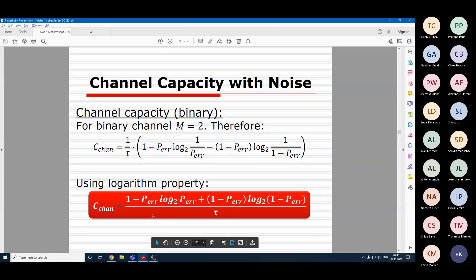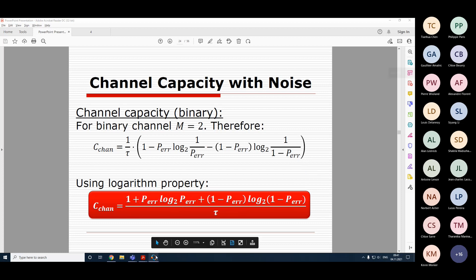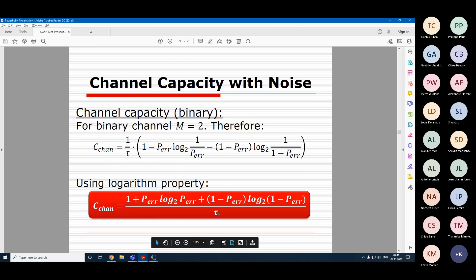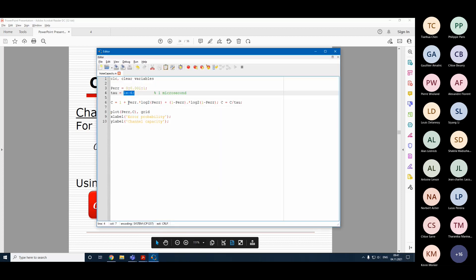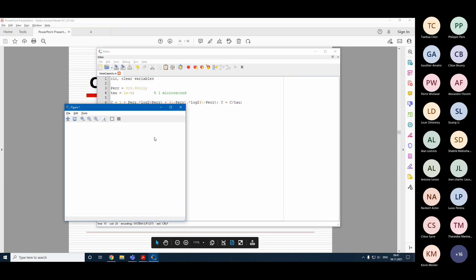We stopped at estimating the channel capacity depending on error probability. This formula has only one variable parameter: the error probability, which we can change in the range from zero to one. I've selected one microsecond pulse duration as tau and implemented this formula straightforwardly: one plus error probability multiplied with log of error probability, plus one minus error probability multiplied with log of one minus error probability, then divided everything by tau.